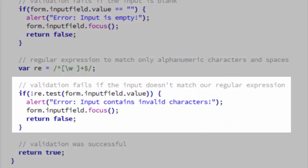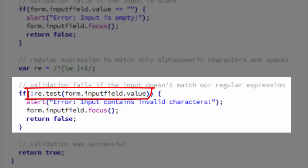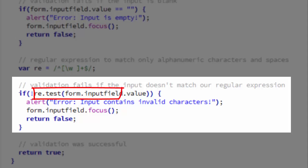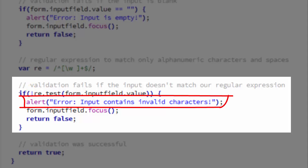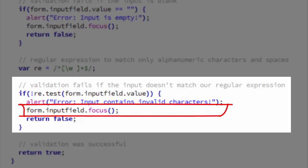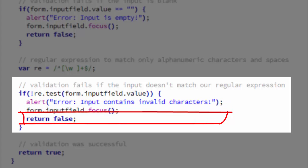So here what we're saying is that this regular expression matches any alphanumeric character, underscore, or space repeated one or more times. We then have an if condition, which checks to see if the input field value matches that regular expression. We do that through the test method of the regular expression. So what we're saying here is if the input field value does not match the regular expression, we are going to alert this error, error input contains invalid characters. We will then again focus on the input field so the user can easily correct the entry and will return false so that the form doesn't submit.